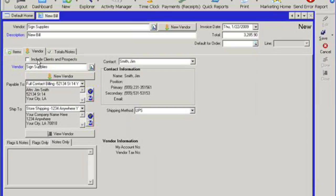By selecting the vendor is going to show us the payable information and ship to information, as well as the contact for that particular vendor.